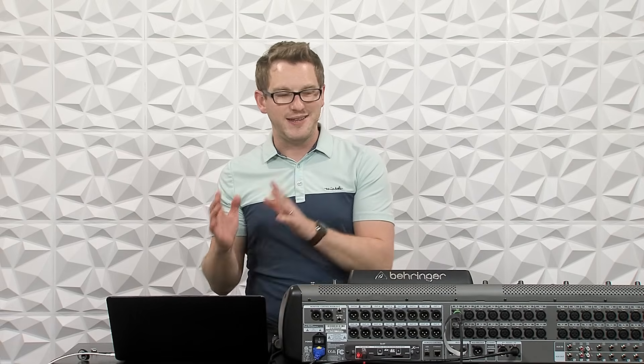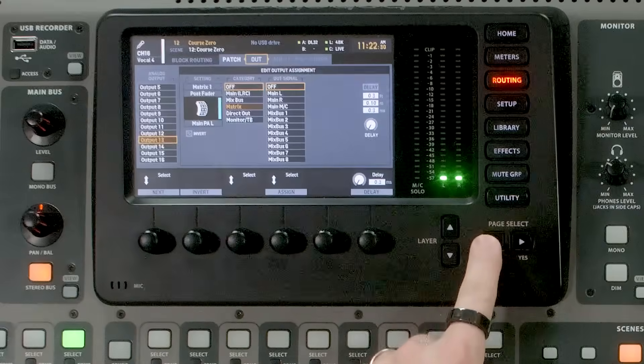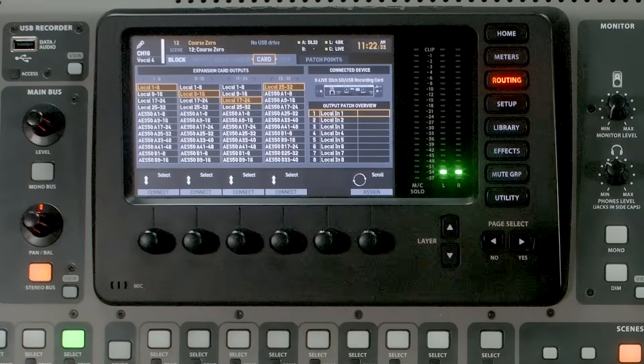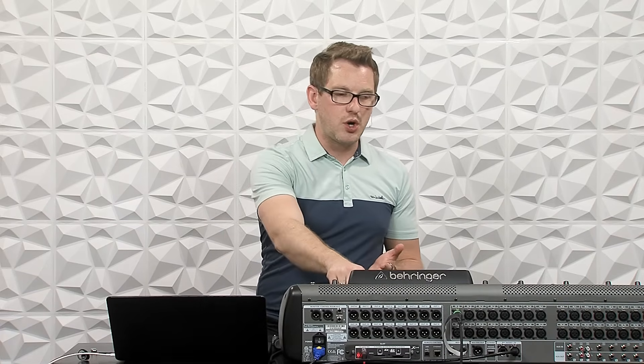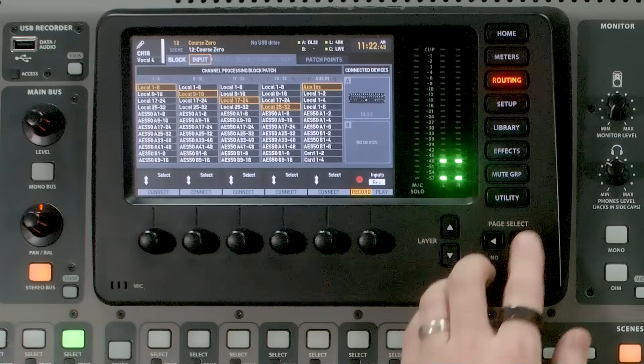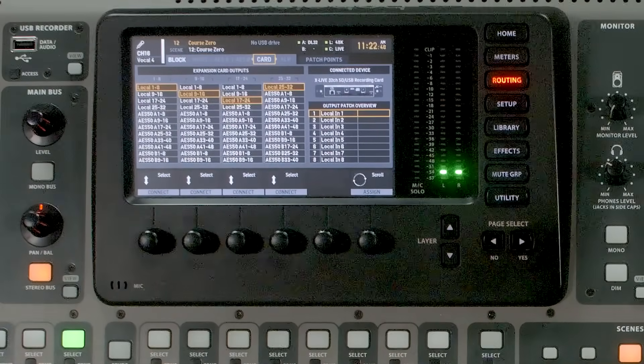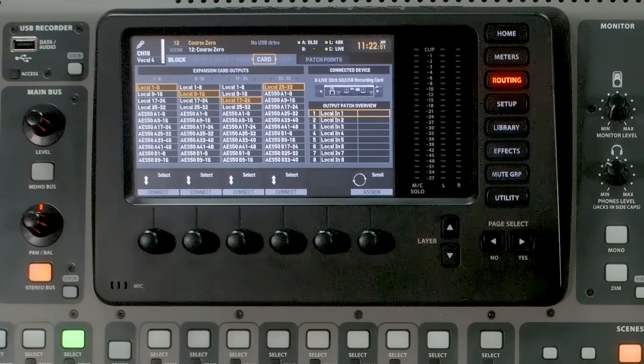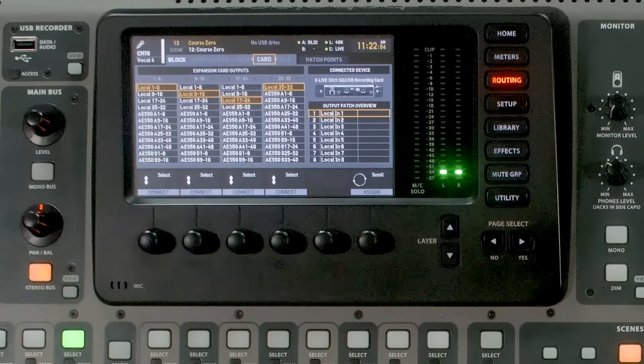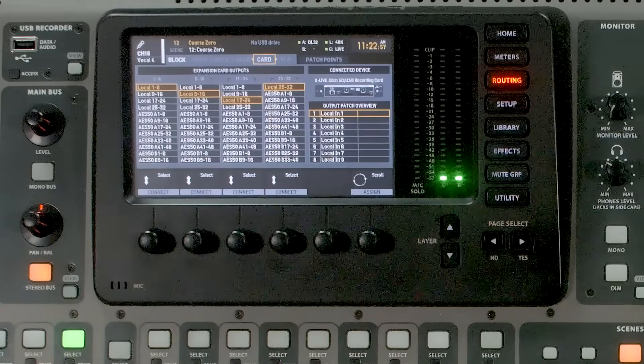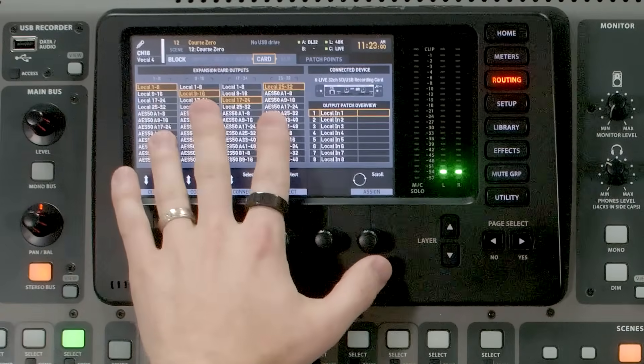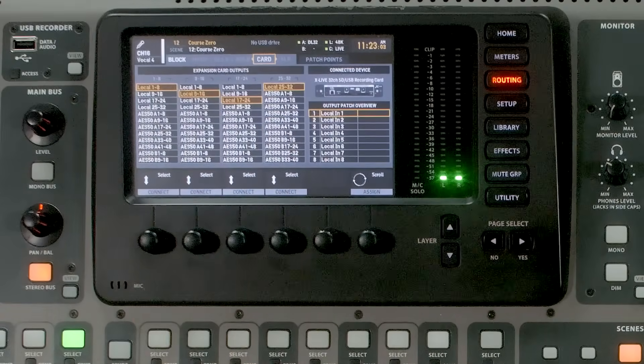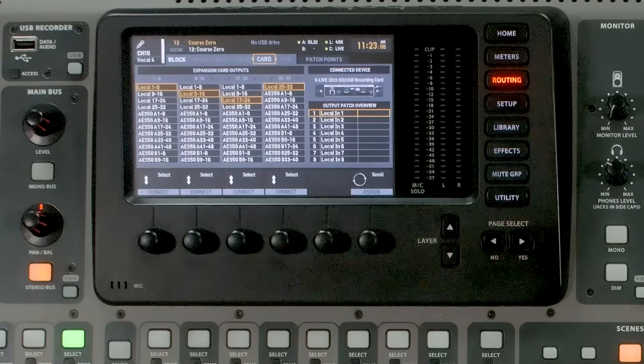The next thing that we want to do is routing all of our channels to Super Rack Performer. And to do that, we're going to hit the routing button, and we're going to patch all the way over to card. Now we want to make sure that we are sending the same inputs to our card that we currently have on our input block. That means that if I had my microphones coming in from AES 50A and AES 50B and the local channels, I'm going to want to have those identical channels going to my card. So I am only using my local inputs for feeding into this card. So I'm going to go ahead and select local 1 through 32.